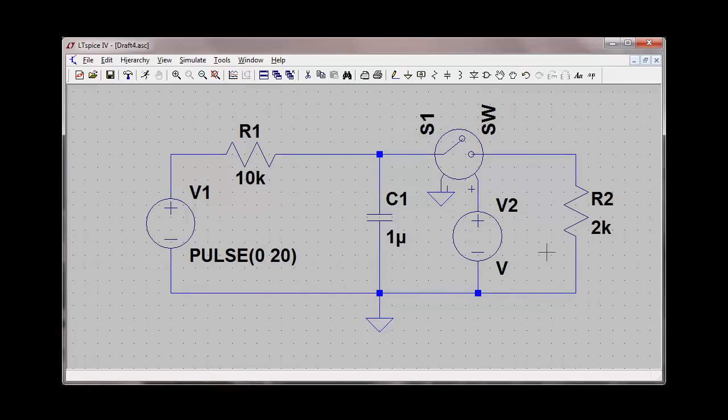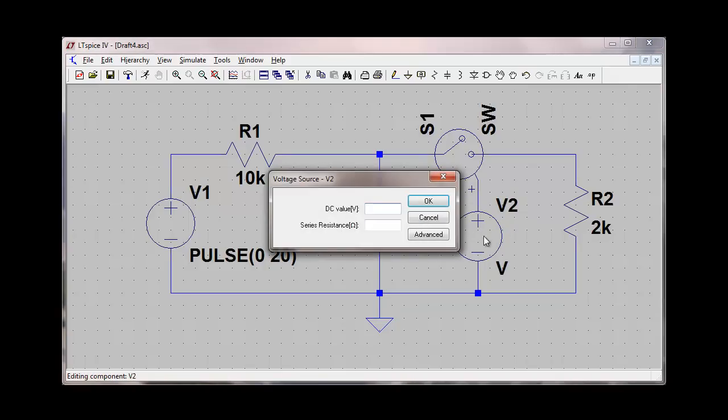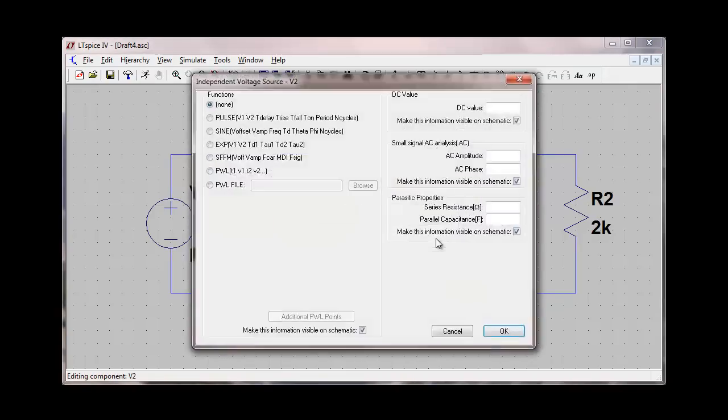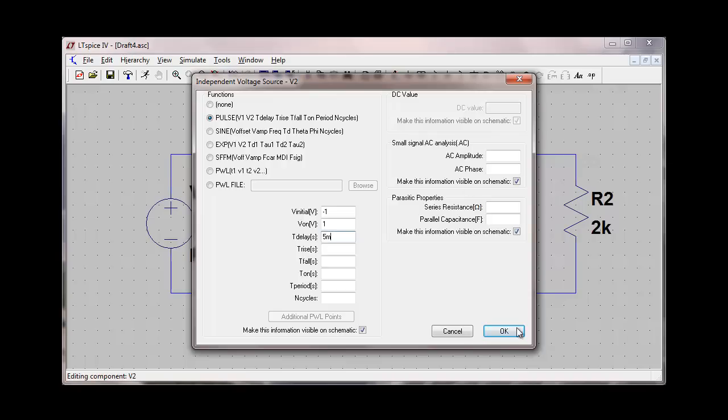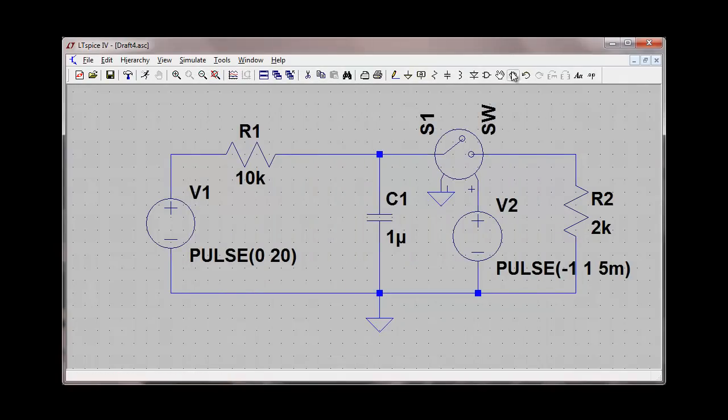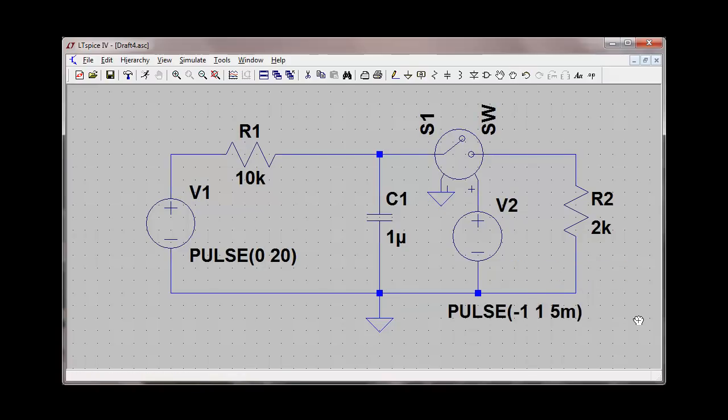I'm going to use the pulse function to control when the switch activates. I'll do advanced and select the pulse function. I'm going to have an initial value of negative one and a Von value of one. My time delay in this case will be five milliseconds. I'll select the drag option and drag that pulse value down here to get it out of the way.